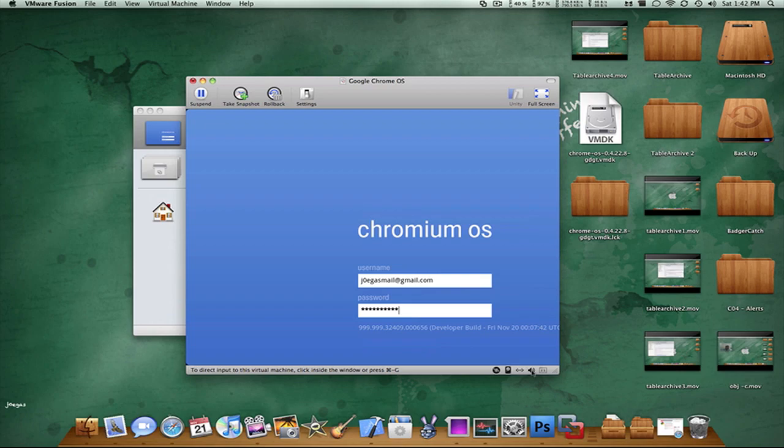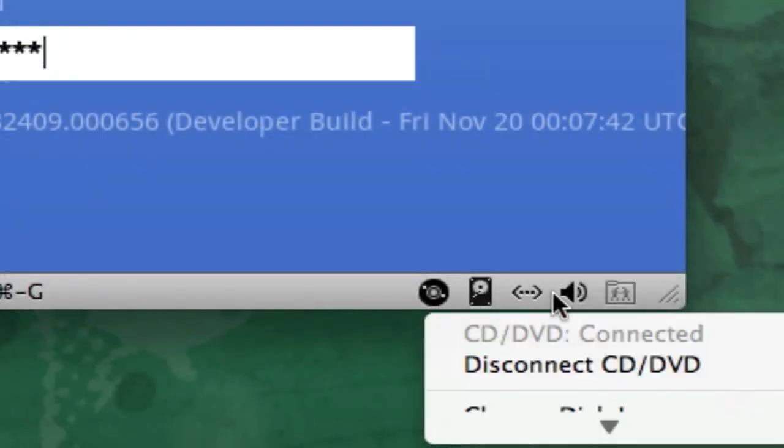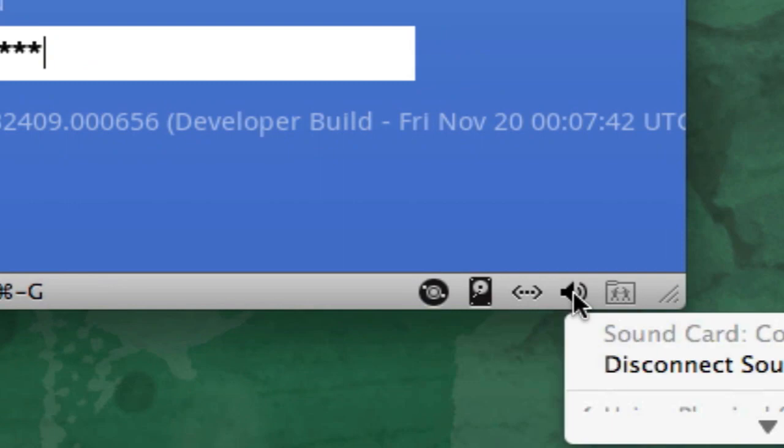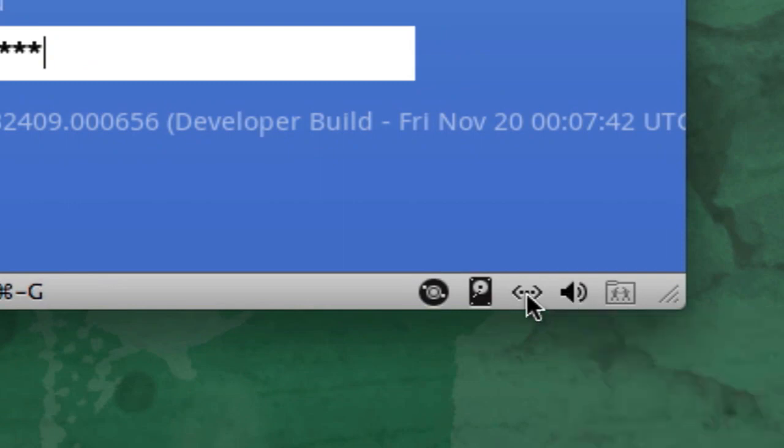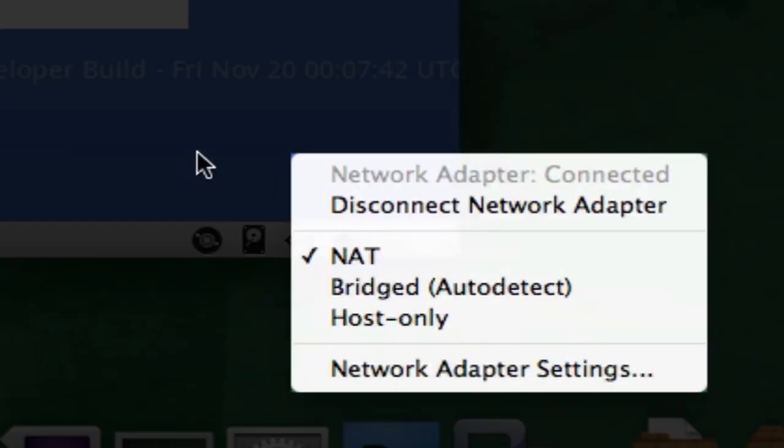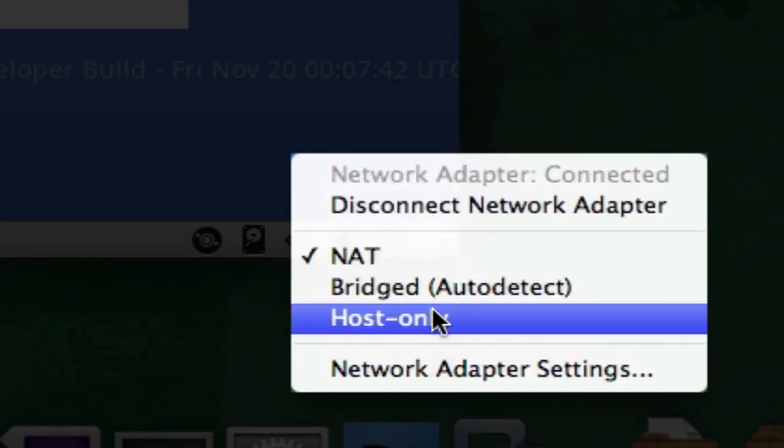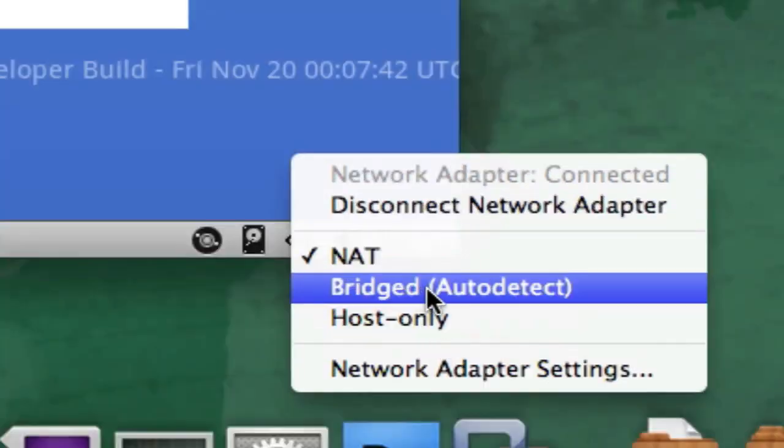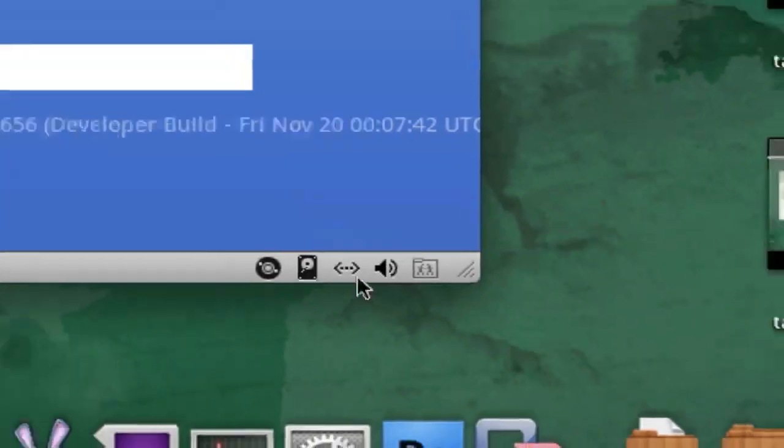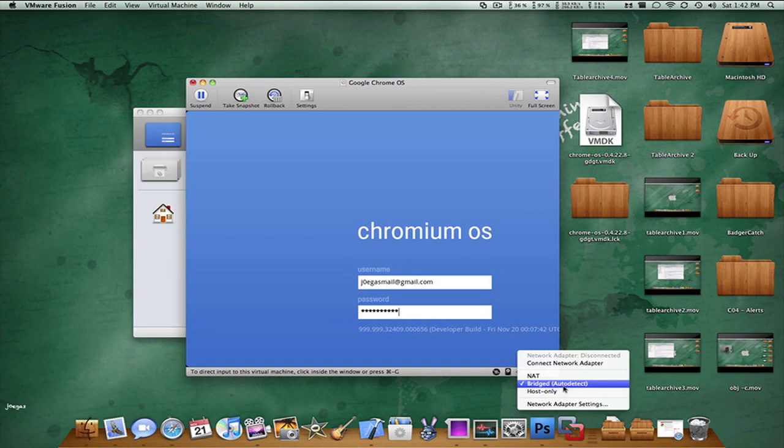Right over here in the connections, click on this little thing right here with the brackets, click on bridged. Make sure that is connected, bridged auto detect. You need that.